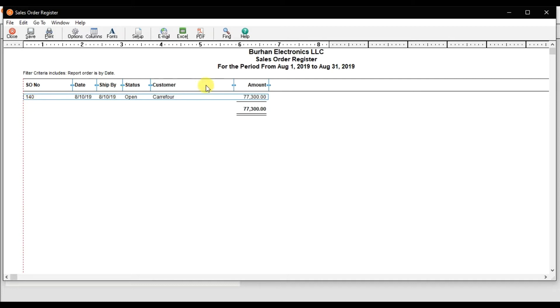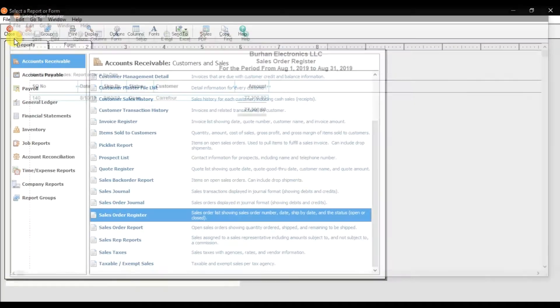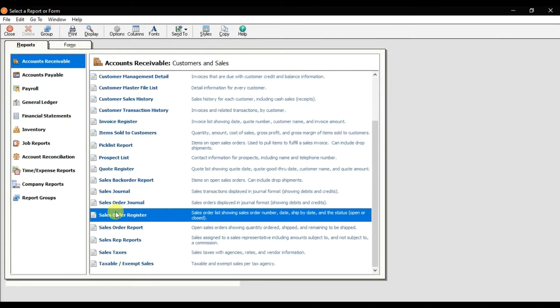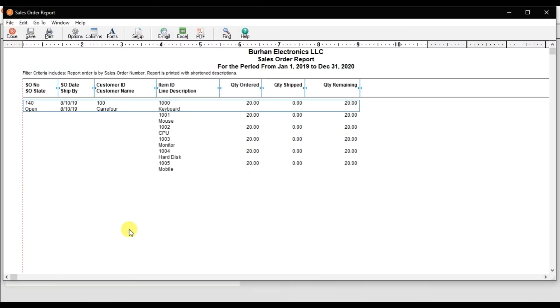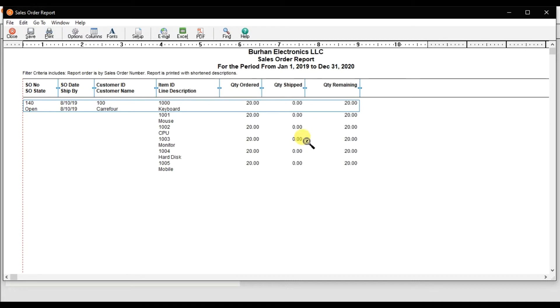This is our sale order register for the company Burhan Electronics. Close it. That is the sale order reports. Double-click it and it shows the report with the product wise, the item wise. How much we ordered, how much we shipped—right now nothing—and what is the quantity remaining, all of them right now.